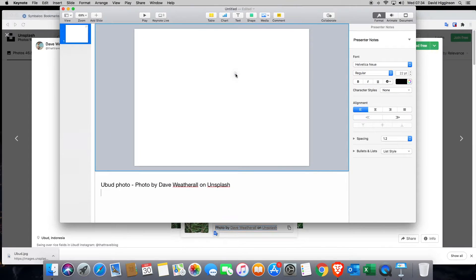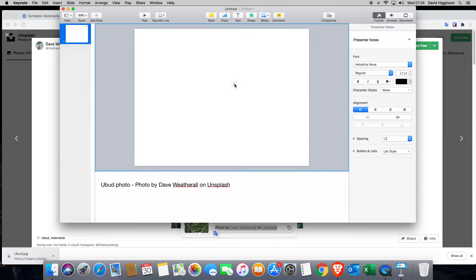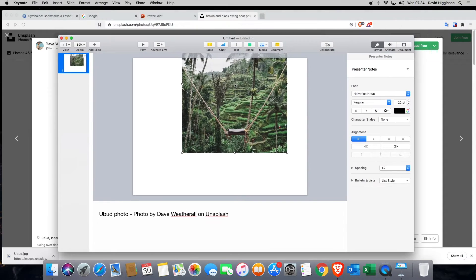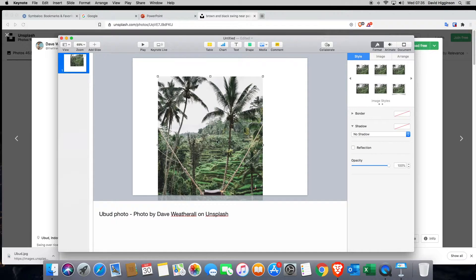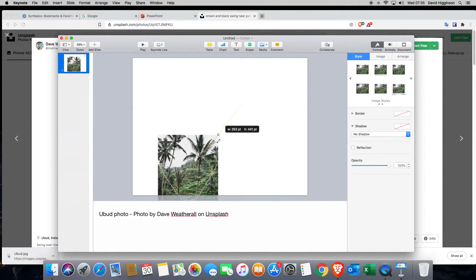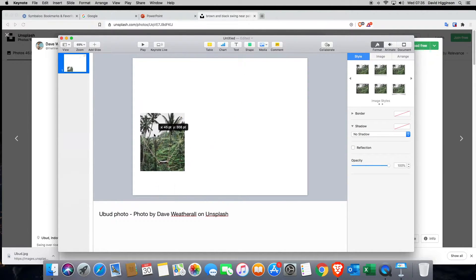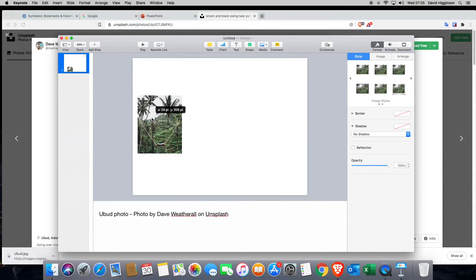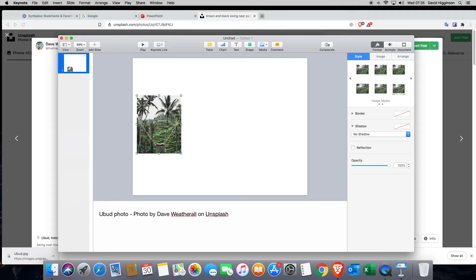I'm going to left click and drag it and then go to Keynote. Still holding the left mouse button or on the track pad, keep your finger down and then just release. And it drops it in. So you're going to need to resize it.